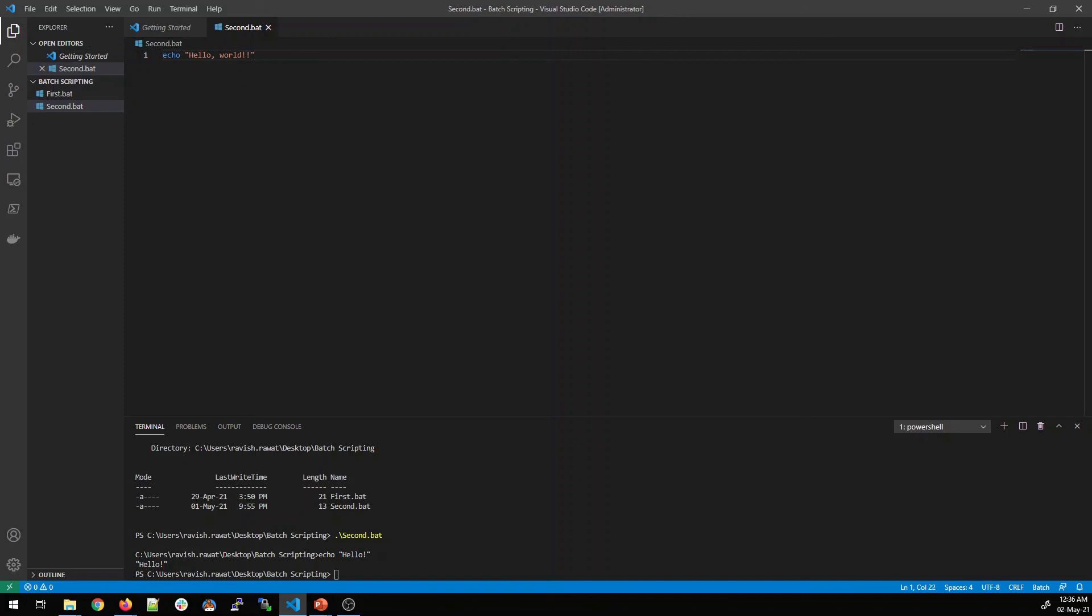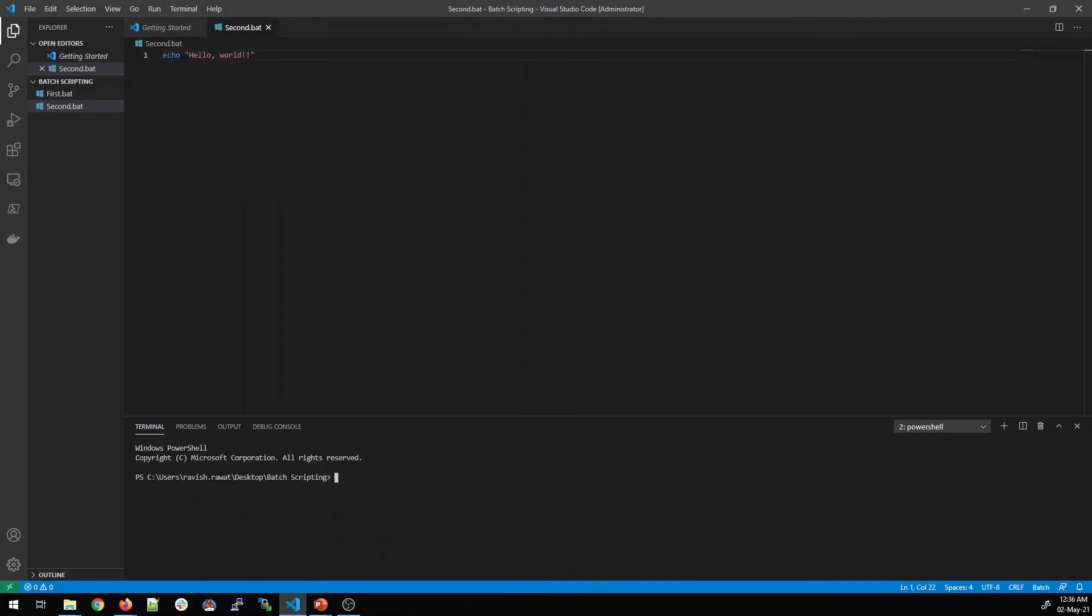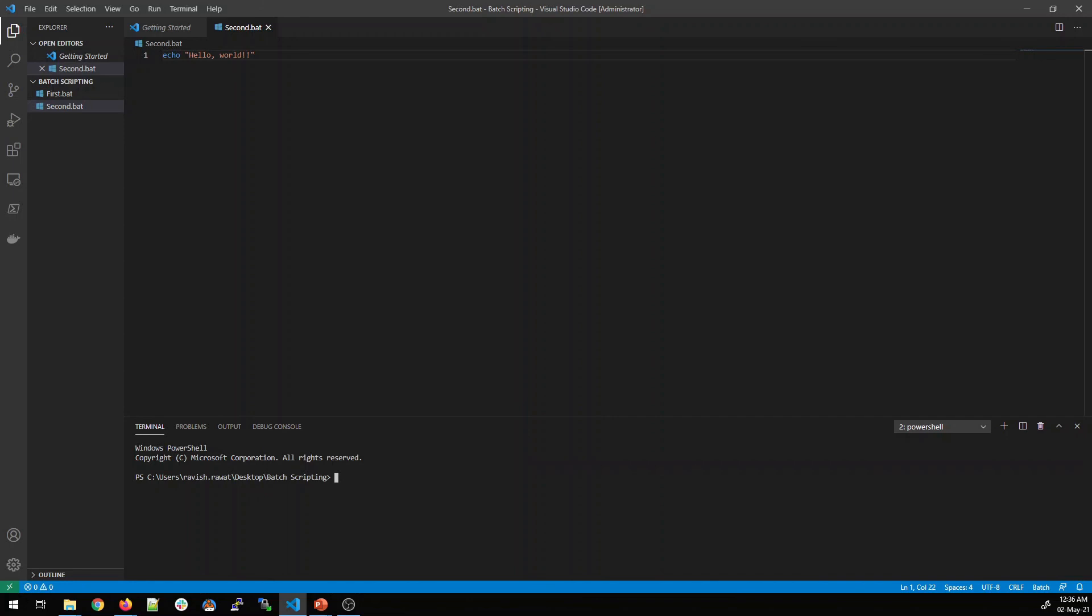And how do you run it? You can click on terminal. You can click on new terminal and there will be a new terminal. Now you can check your path which is C users, your name desktop and the folder name which we created.